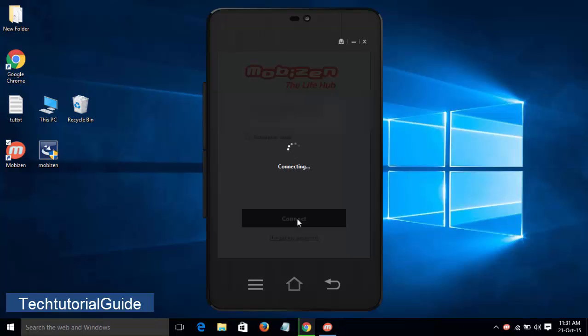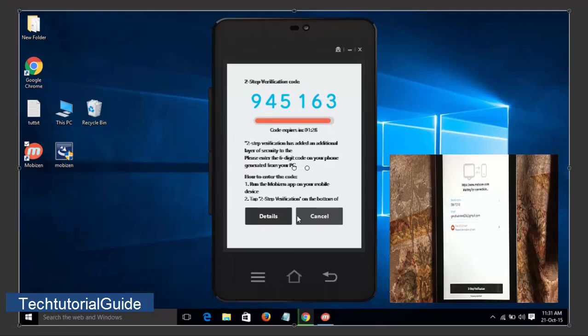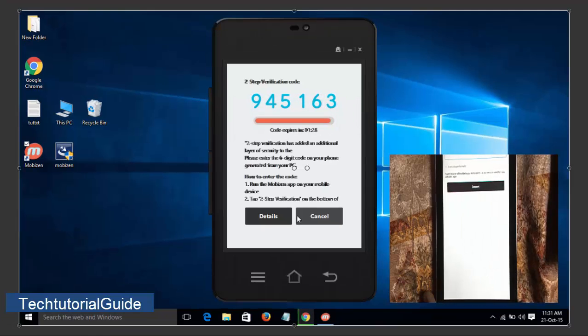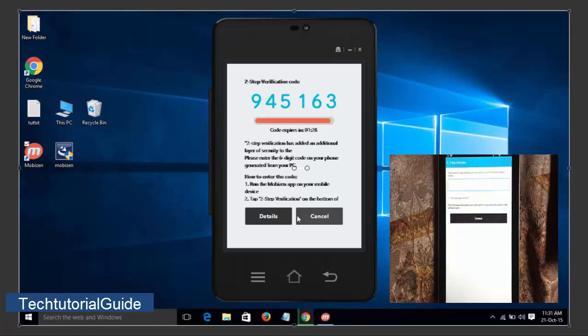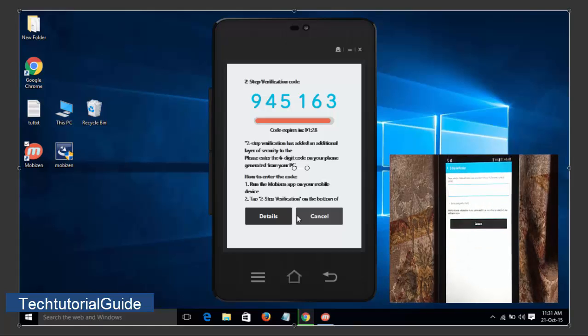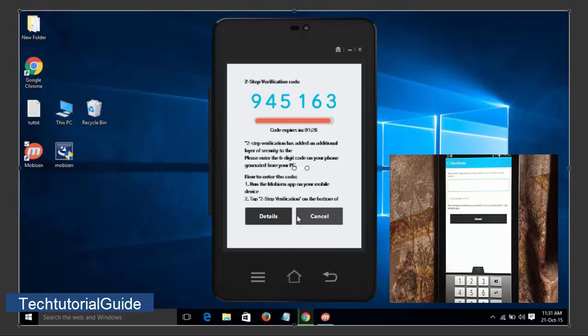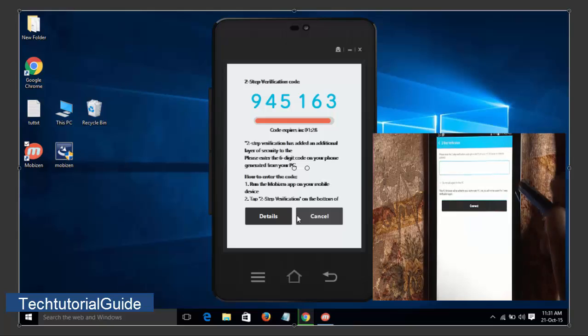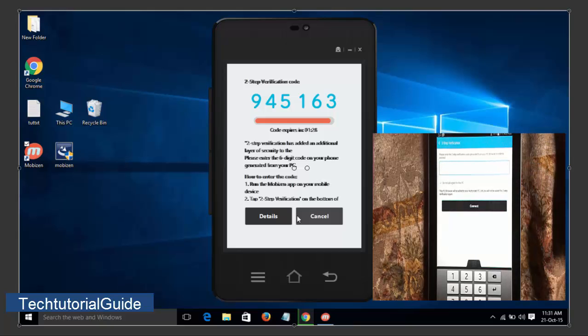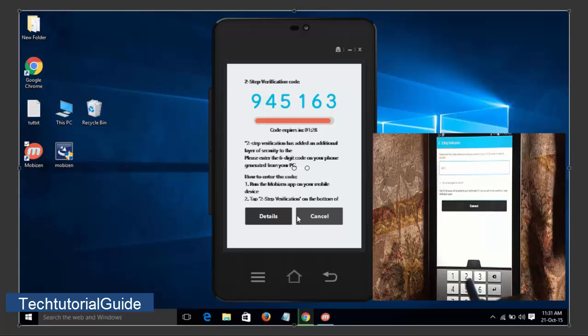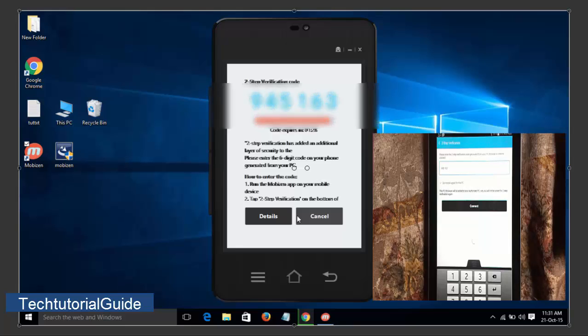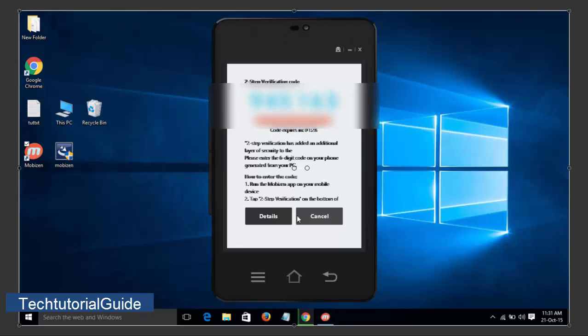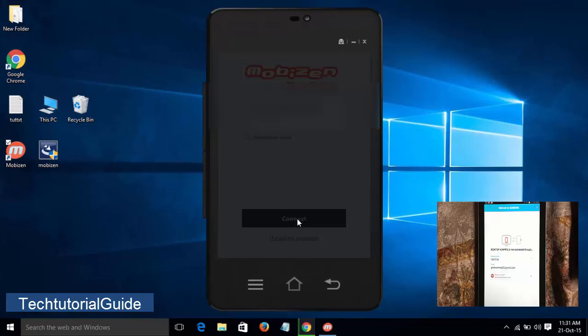Then click Connect. It will prompt a six-digit passcode. We need to enter this password on our device. Go to your device, step verification code, and enter this six-digit passcode: 999-451-63. Just click Connect, then after it will start the connecting process.